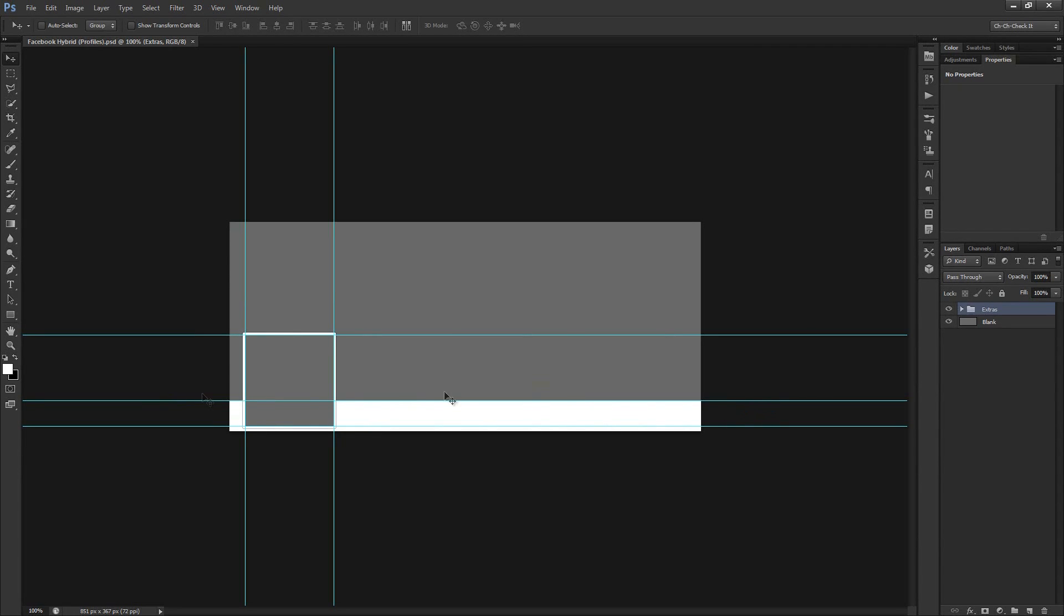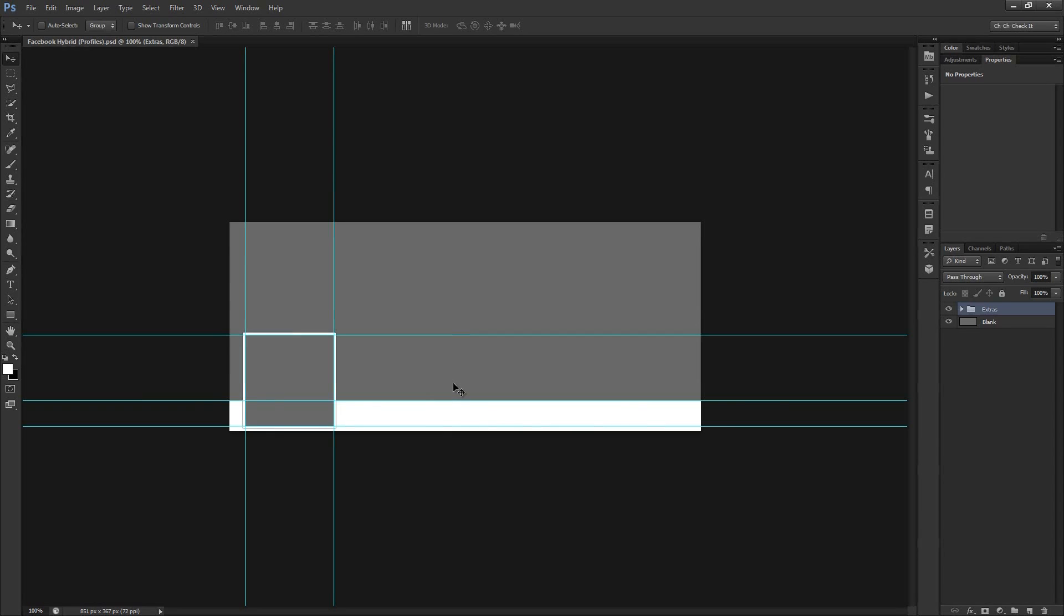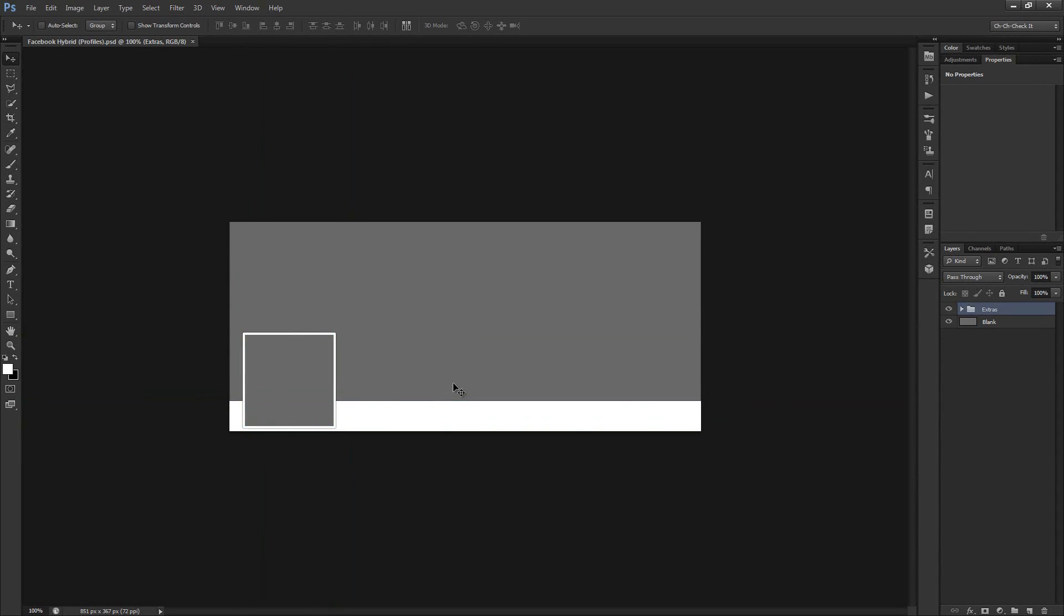And these guides that you see that are going left and right and up and down are here to help you in the cropping later on. But for the time being, you don't really need to worry about those. So we'll go ahead and actually hide those by hitting control H or command H if you happen to be on a Mac.